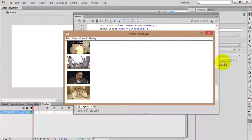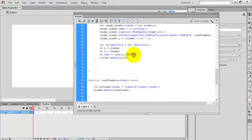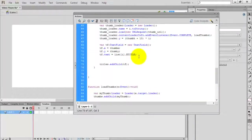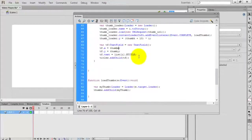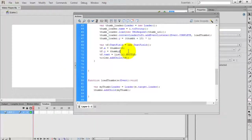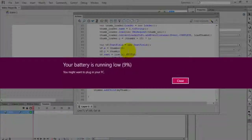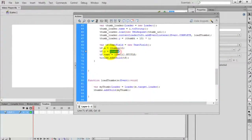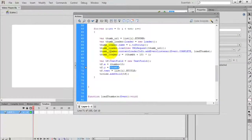To avoid all titles stacking in the same place, just add the code: tf.x equals thumbWidth plus 10. Now check the movie — press Ctrl+Enter. The list is now moved and positioned correctly. Now copy the same code for further use.